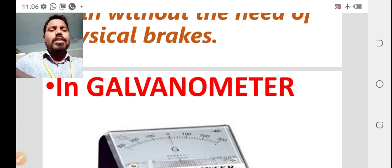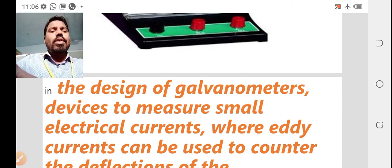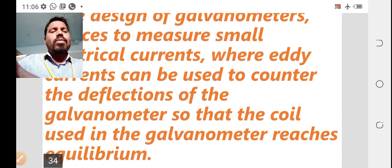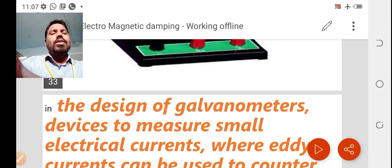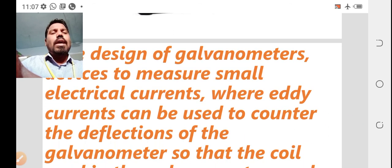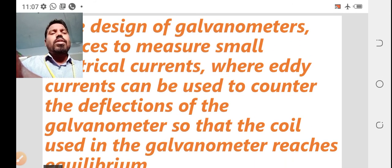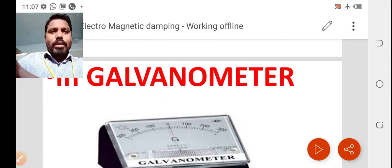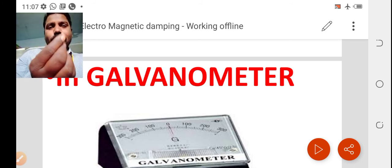Coming to the next application: the galvanometer. In the design of galvanometer devices used to measure small electrical currents, eddy current can be used to counter the deflections of the galvanometer, so that the coil reaches its equilibrium position. These are the main applications: rail engine brakes and the galvanometer.